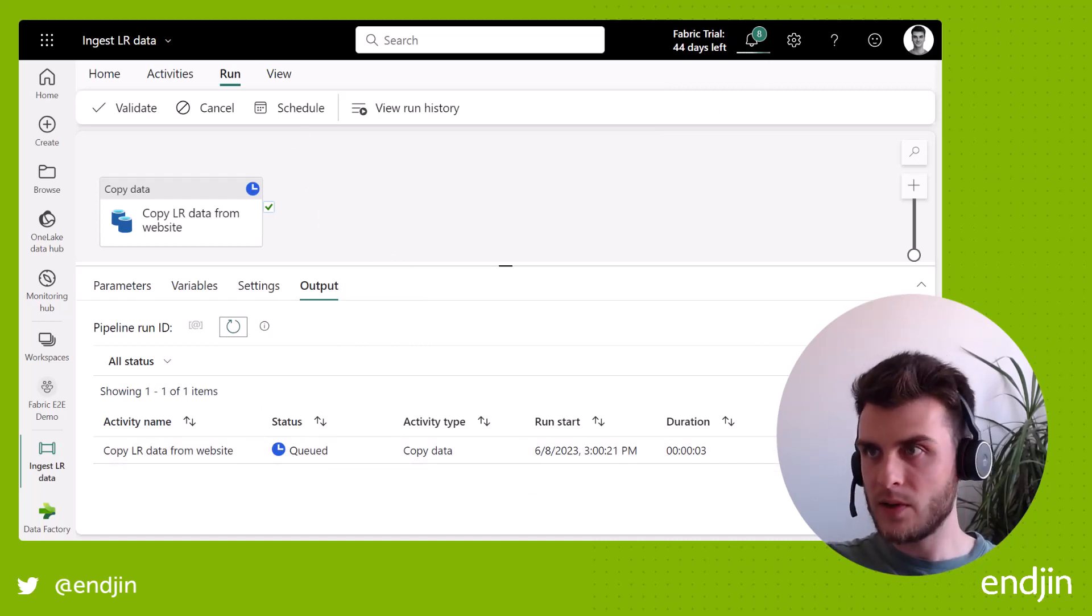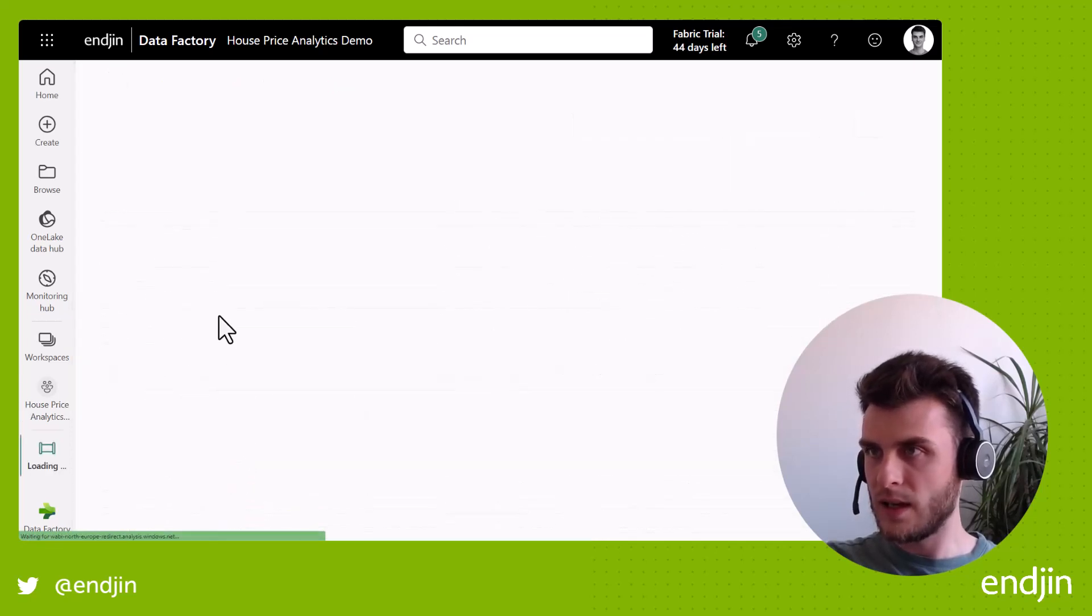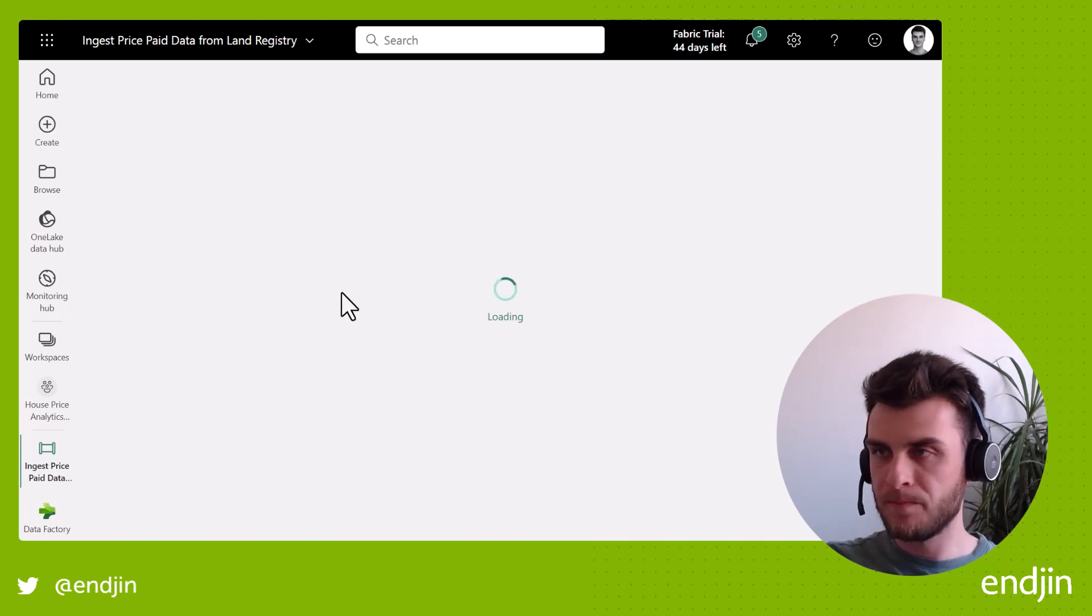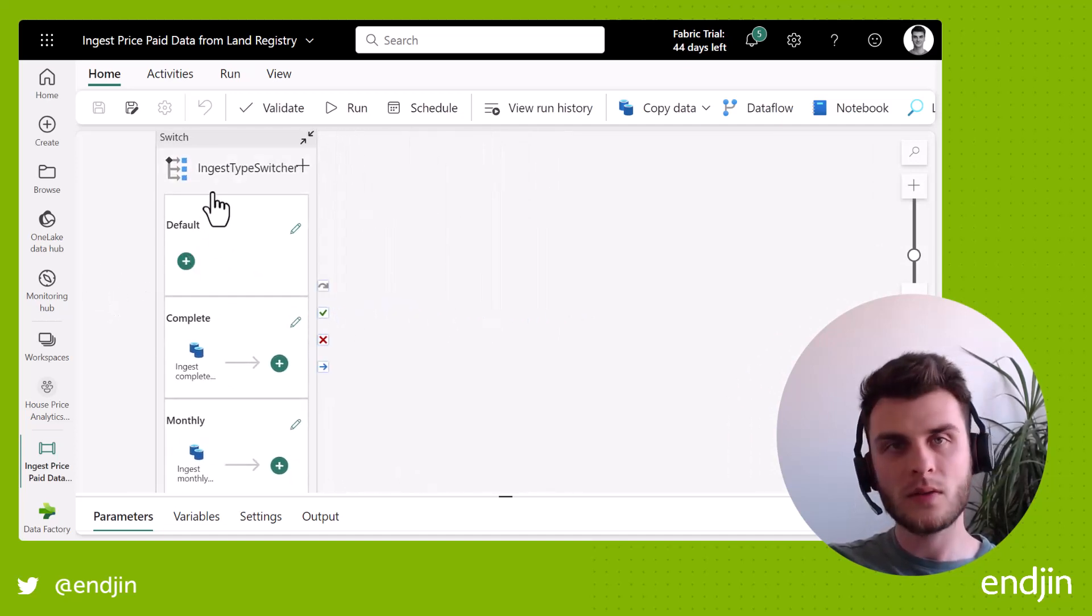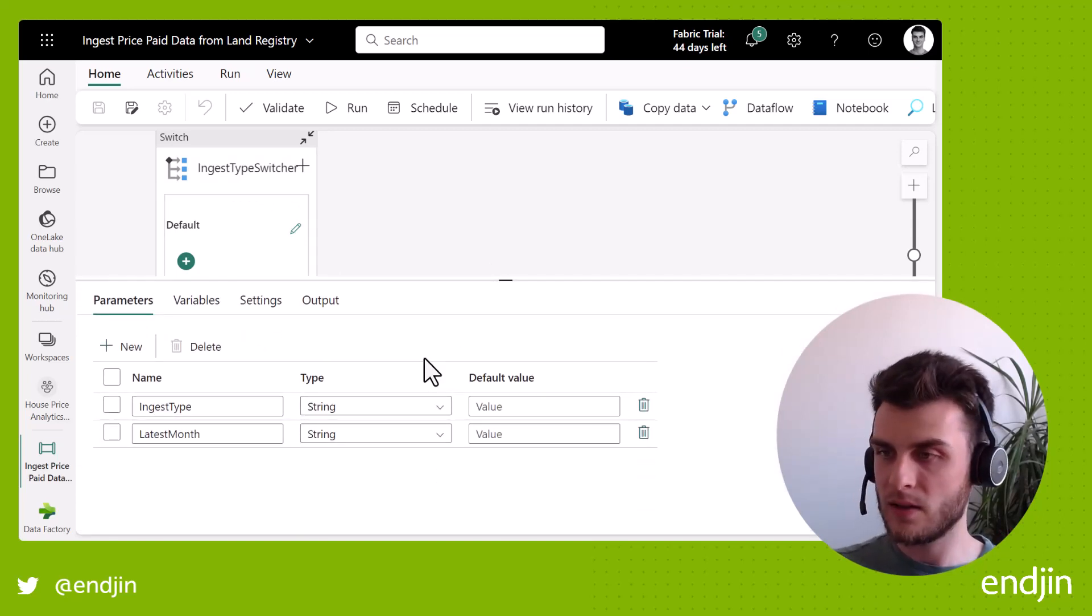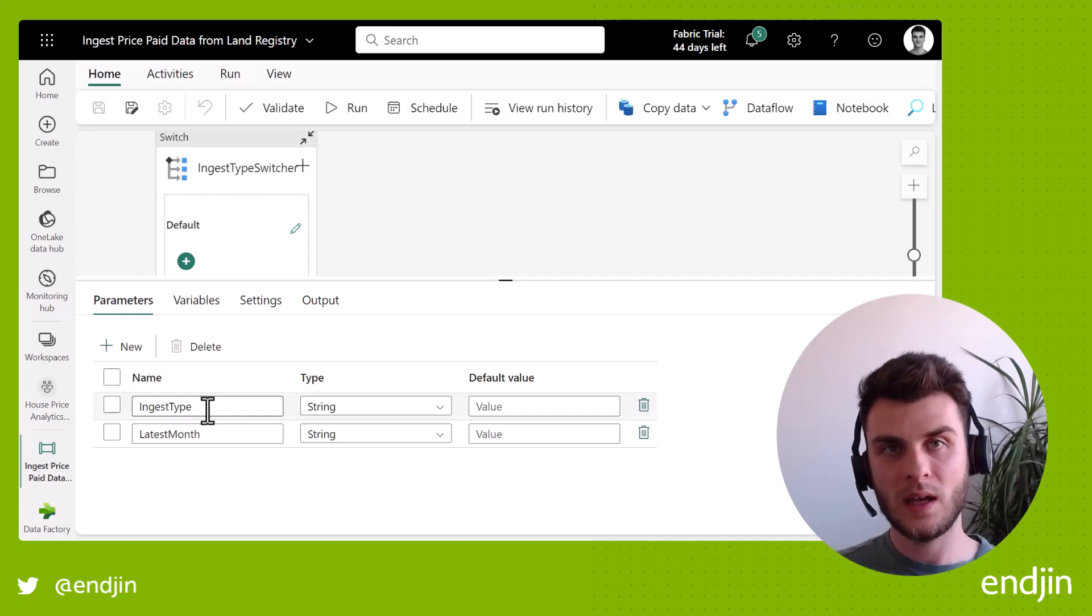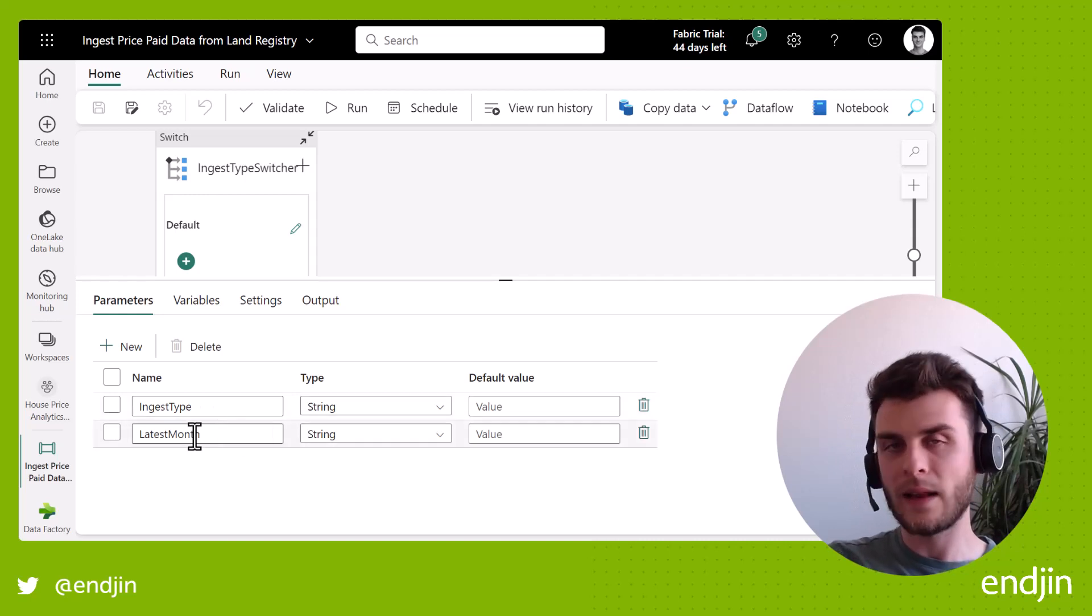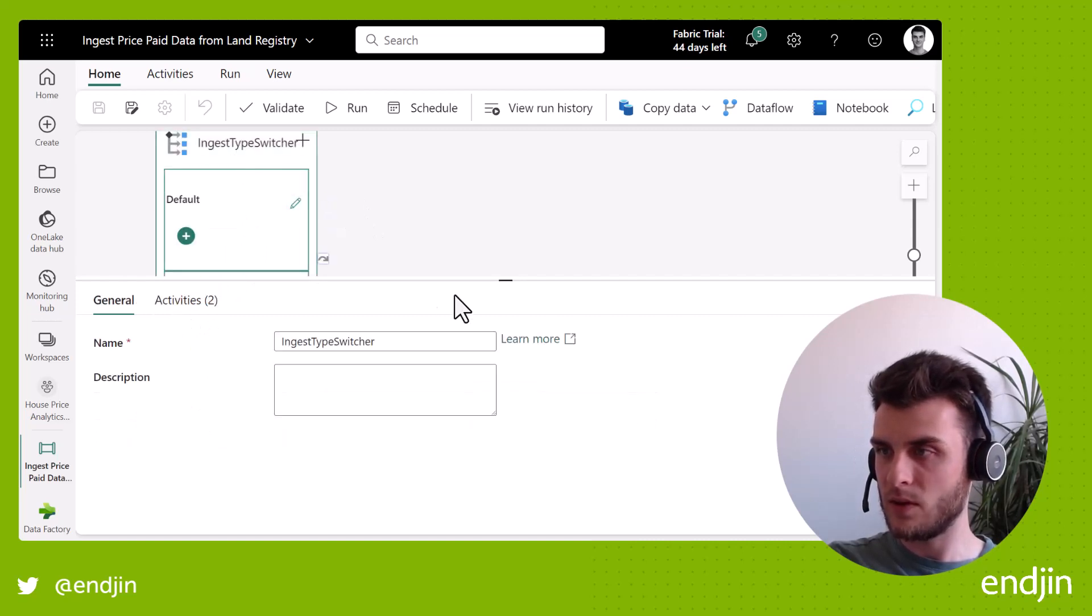So in the meantime, let me just go and show you one I have done before, which is equivalent to this, but slightly more logic in there. So if I just open this ingest price paid data from land registry, we see things are slightly different. So I've got this switch at the start. And the idea here is that our orchestrator pipeline is going to tell us what type of ingestion it is, as in whether it is the monthly or the complete file that we saw on the website earlier. And then it's going to give us some information about the latest month. Now on the switch statement, the expression that we're switching on is actually that ingest type.